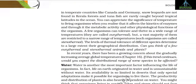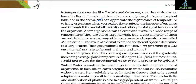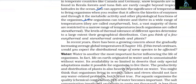Mango trees do not grow in temperate countries like Canada and Germany; snow leopards are not found in Kerala forests; and tuna fish are rarely caught beyond tropical latitudes in the ocean. Temperature affects the kinetics of enzymes and, thereby, the metabolic activity and physiological functions of organisms. Organisms that can tolerate and thrive in a wide range of temperatures are called eurythermal, while those restricted to a narrow range are called stenothermal. The level of thermal tolerance largely determines a species' geographical distribution.